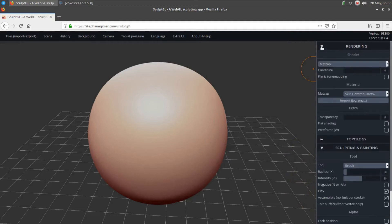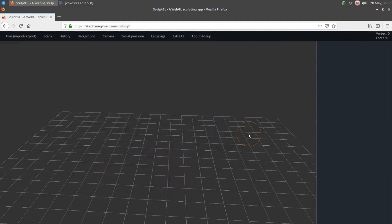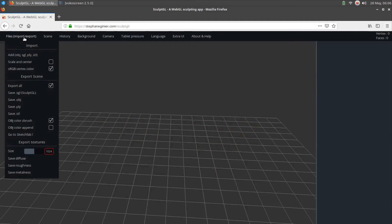SculptGL has a lot of cool features, but users are not limited to just creating new shapes based on the starting sphere, or even just sculpting forms, or to using only the default tools and settings.